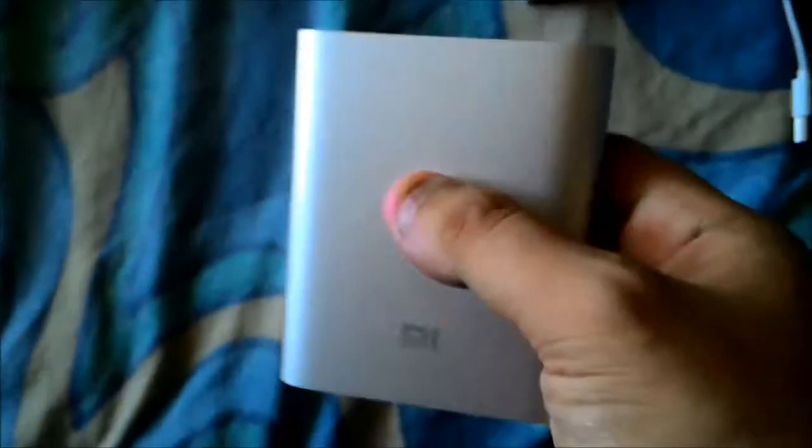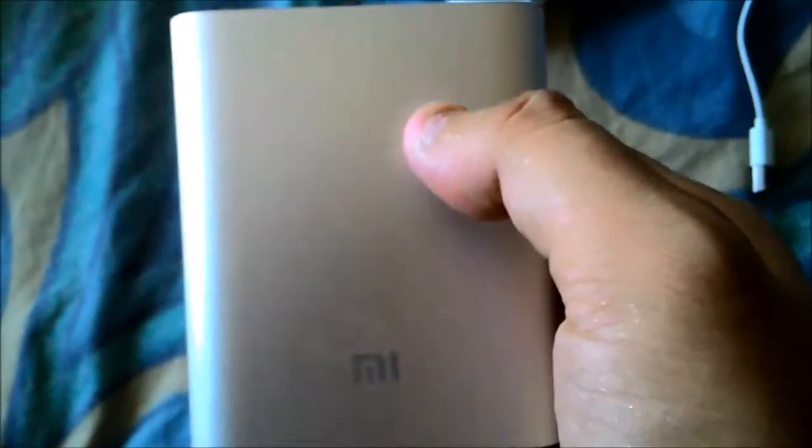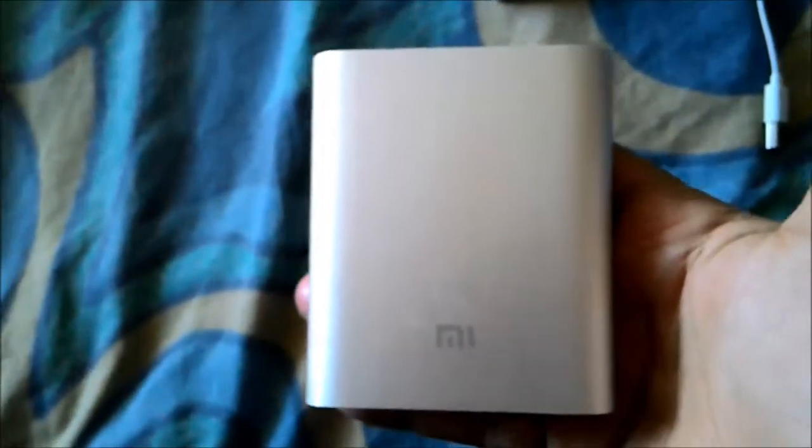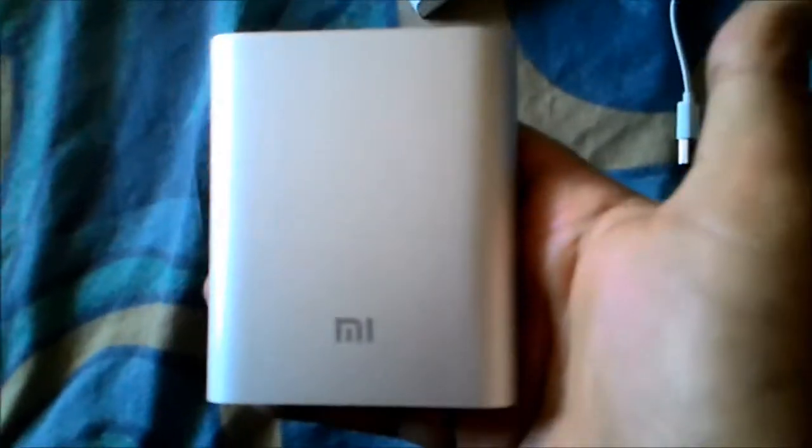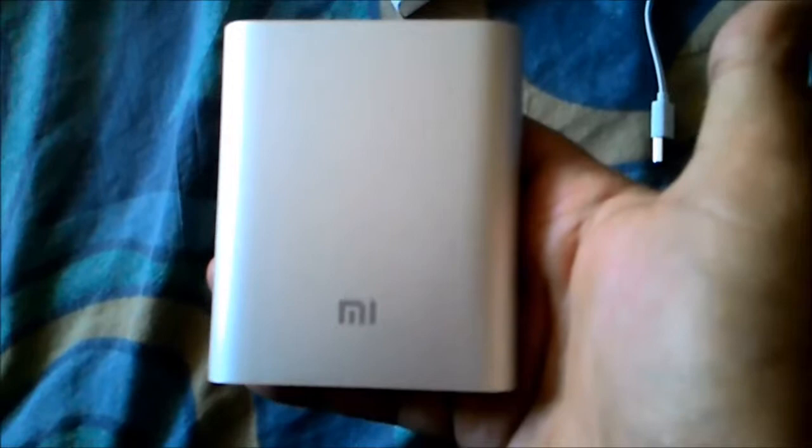It's made of aluminum, really feels premium in the hands. We're going to do a review of this. Thank you, thanks for watching the unboxing of the Xiaomi Power Bank.